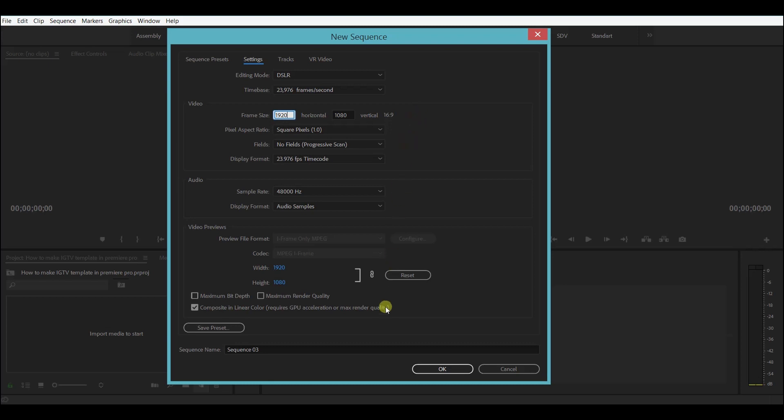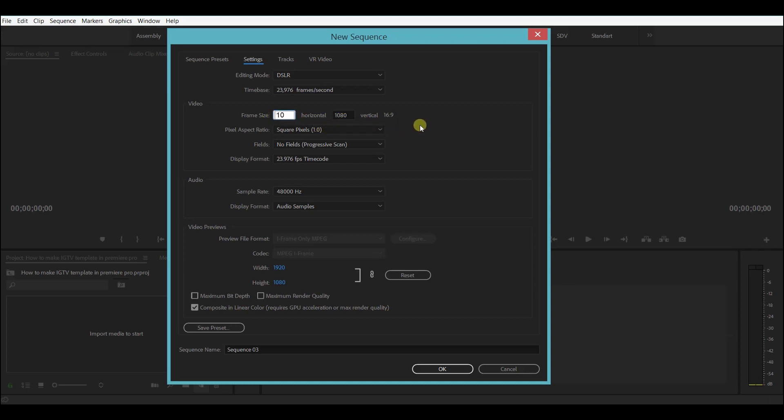What we need to edit here is the frame size. This example shows the 1920 by 1080 size, or as it is popularly called the 16 by 9 frame size, but we need the reversed version 9 by 16. So just type 1080 here and 1920 here.